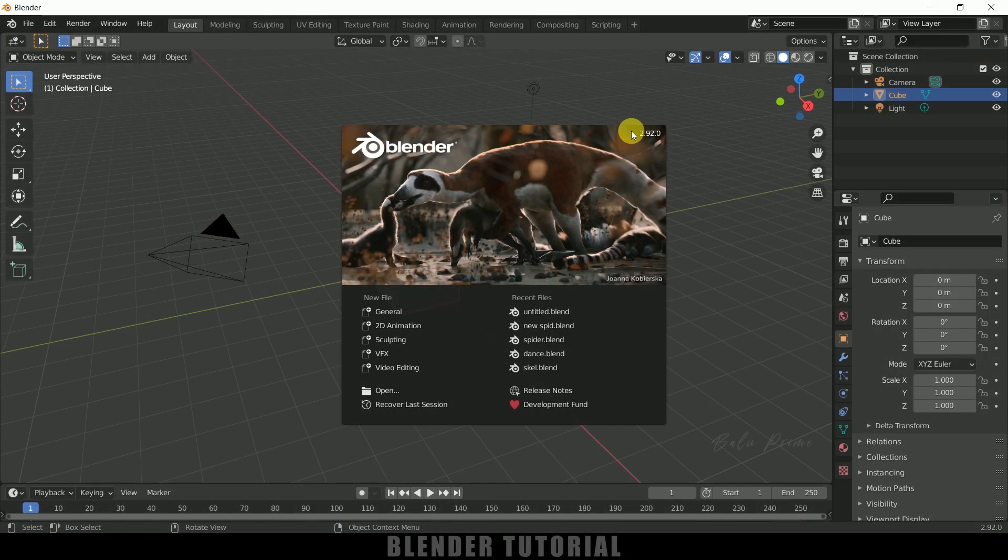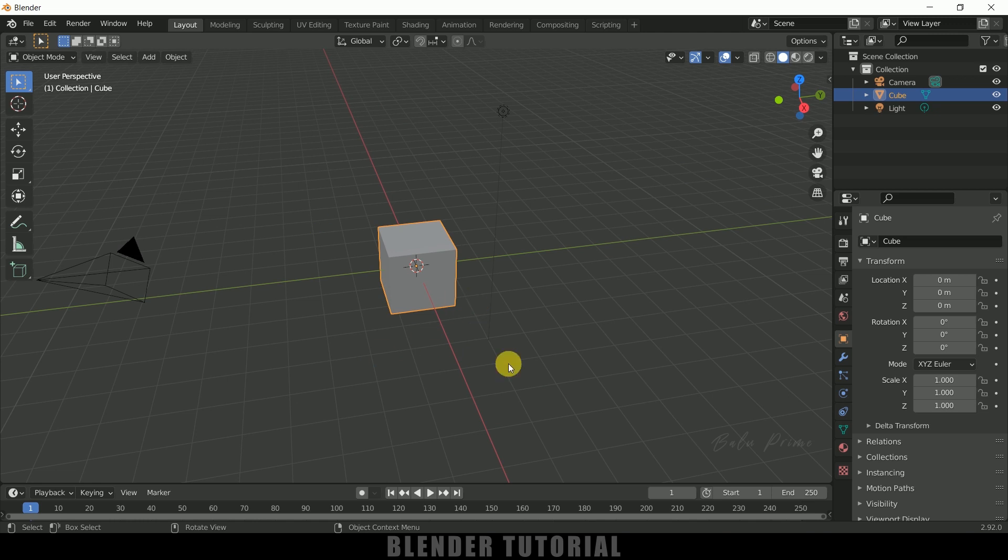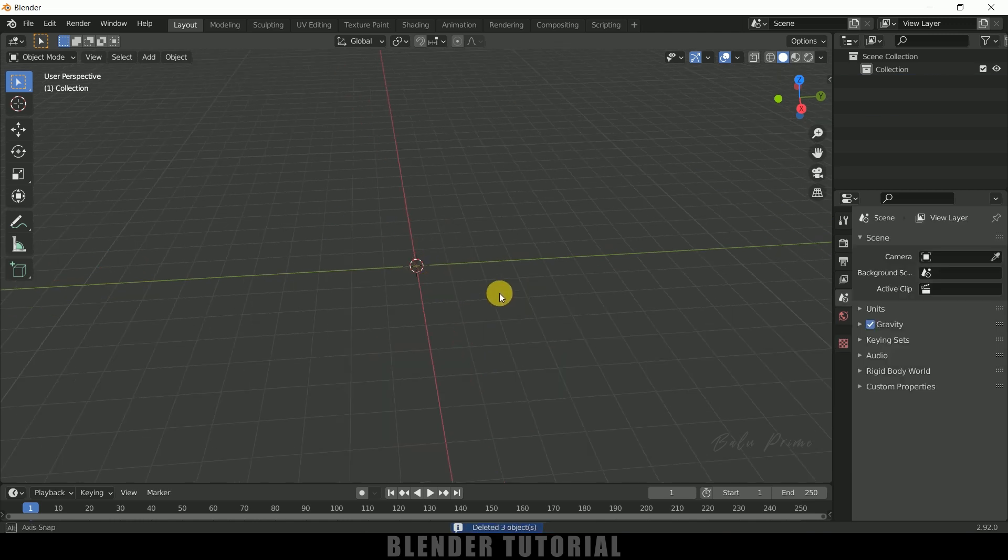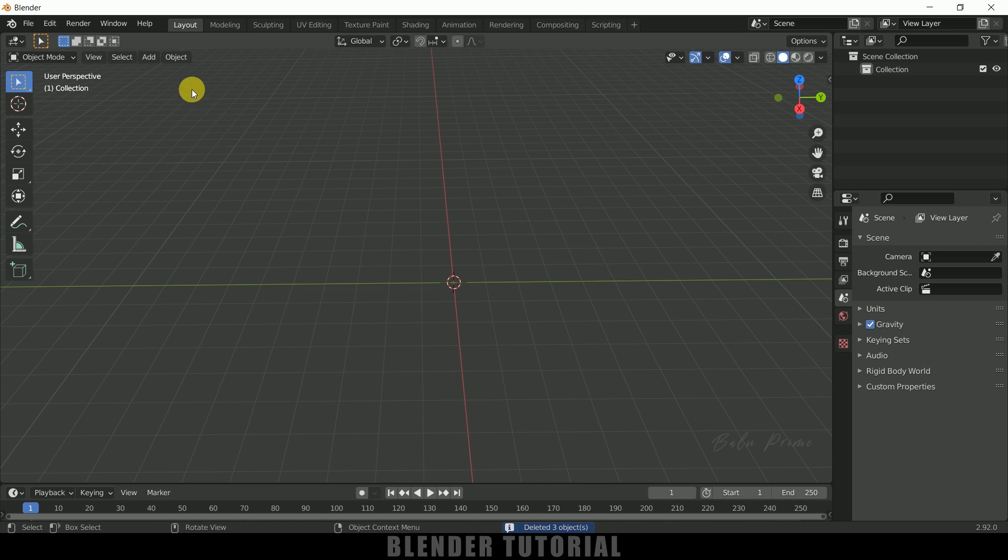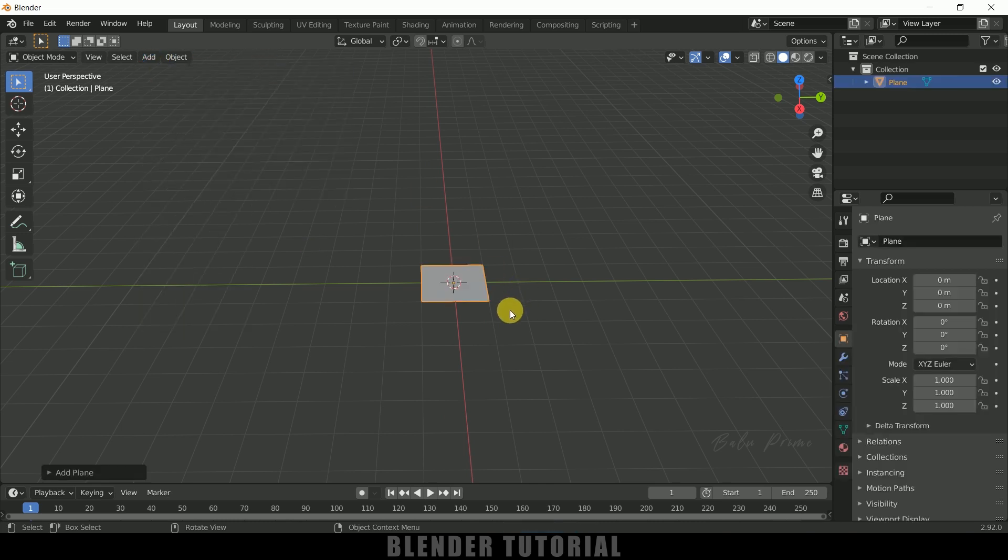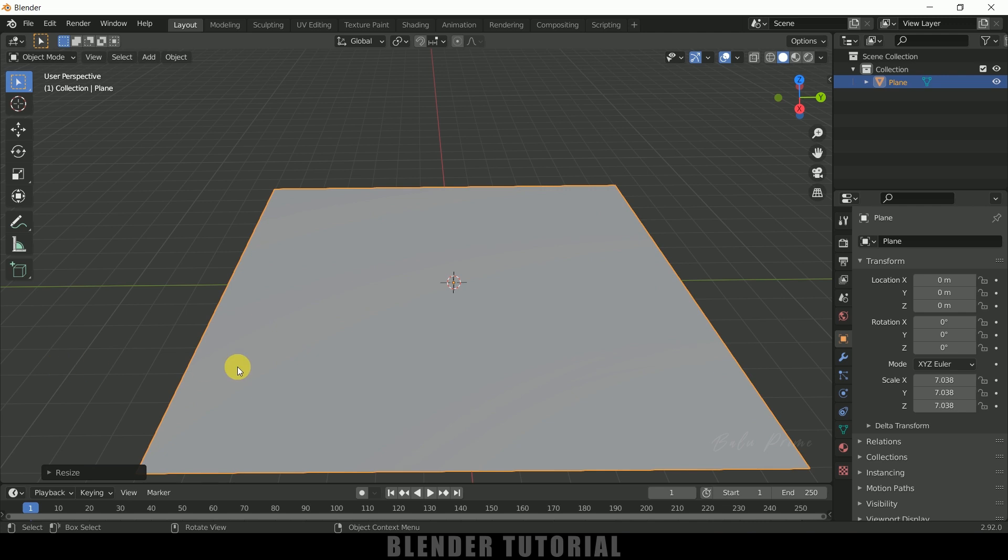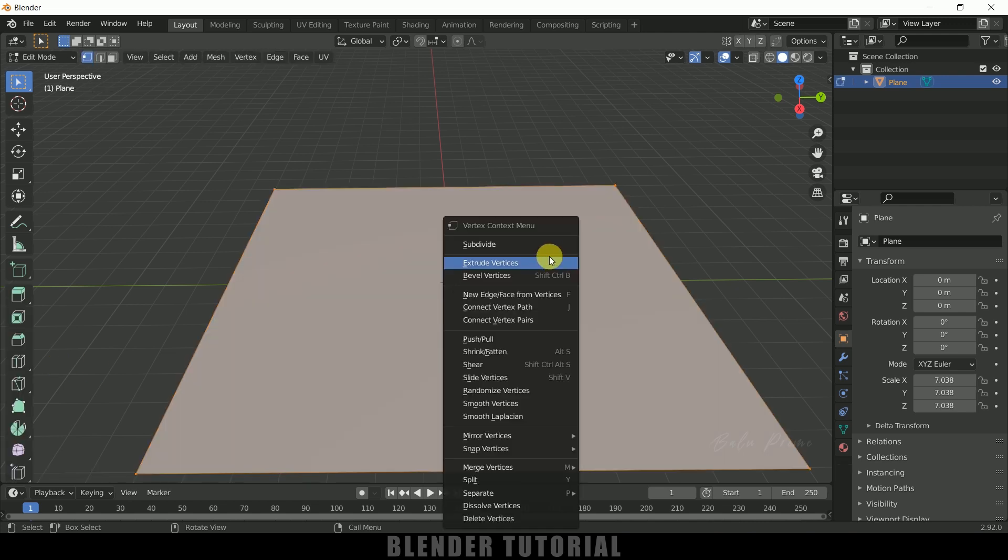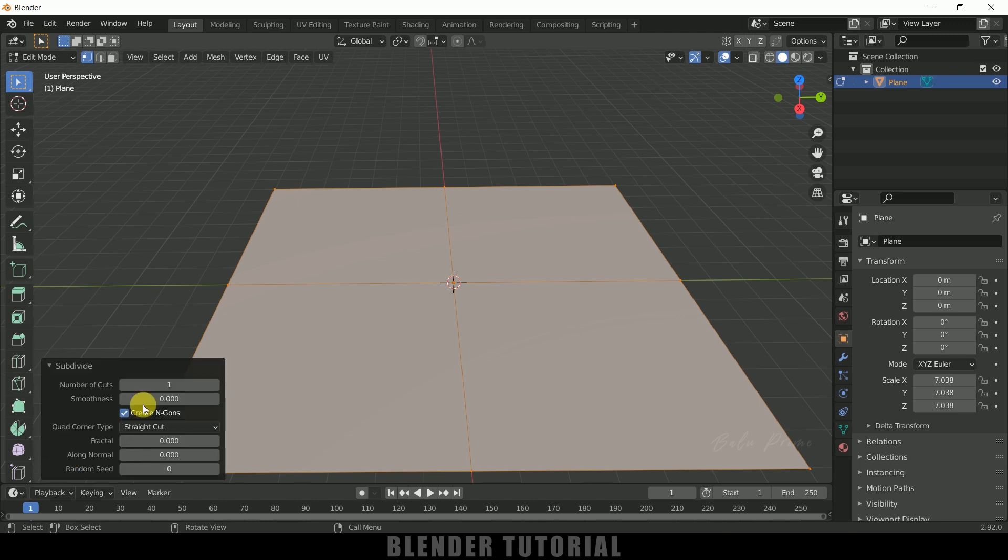So here you can see I'm using Blender 2.92. Now let's select everything in this default scene by pressing A on the keyboard and delete. Now first let's create a ground plane, so go to Add, Mesh, select this Plane, press S on the keyboard and increase the scaling here like this.